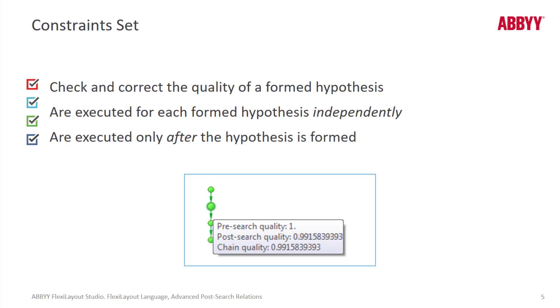The Post-Search Relations code is executed after the hypothesis is formed and for each formed hypothesis independently. If you hover your mouse over a dot you can see the pre-search quality as well as the post-search quality which is influenced by your coded rules, and you can also see the chain quality.